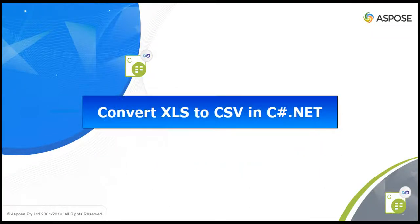Welcome friends. In this video, we will learn how to convert XLS file to CSV format in C#.NET using Aspose.Cells API.